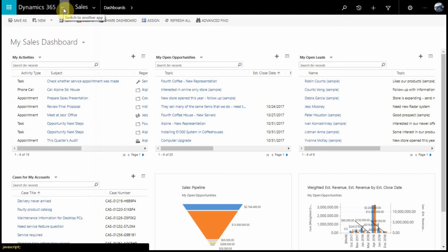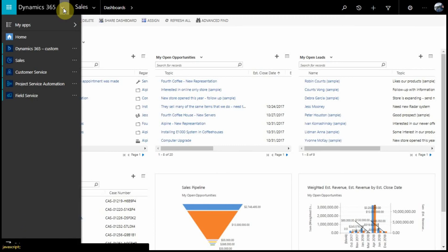Looking at the black bar at the top of the screen, you'll find the Dynamics 365 specific navigation. Starting with the Dynamics 365 icon, we can access all of our business apps.